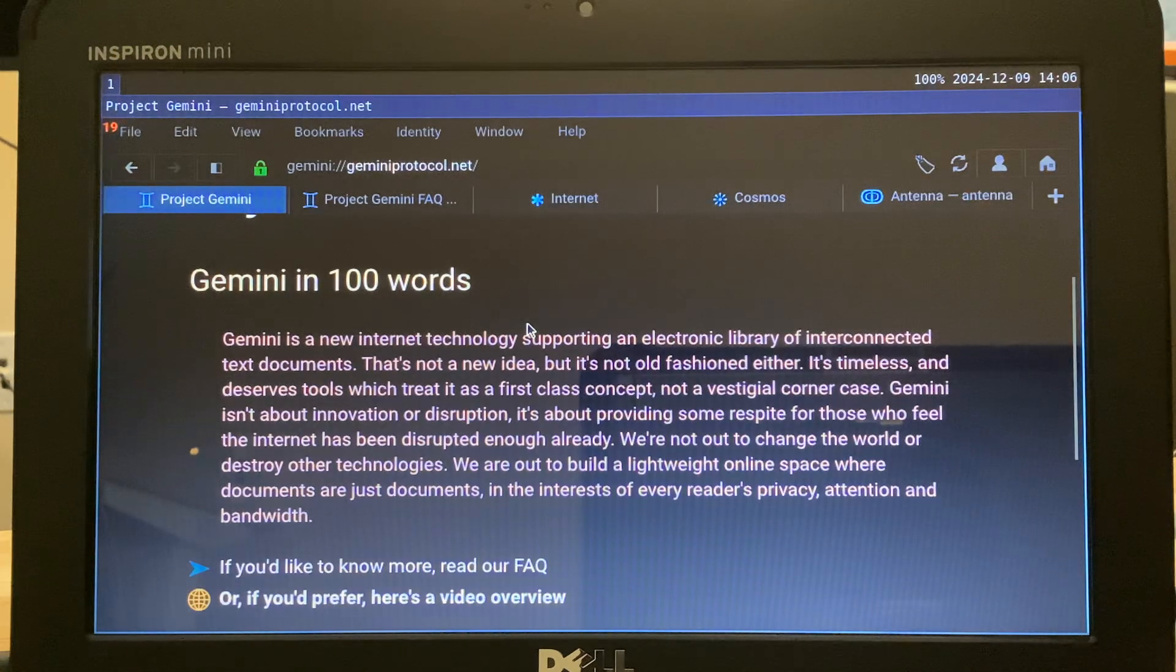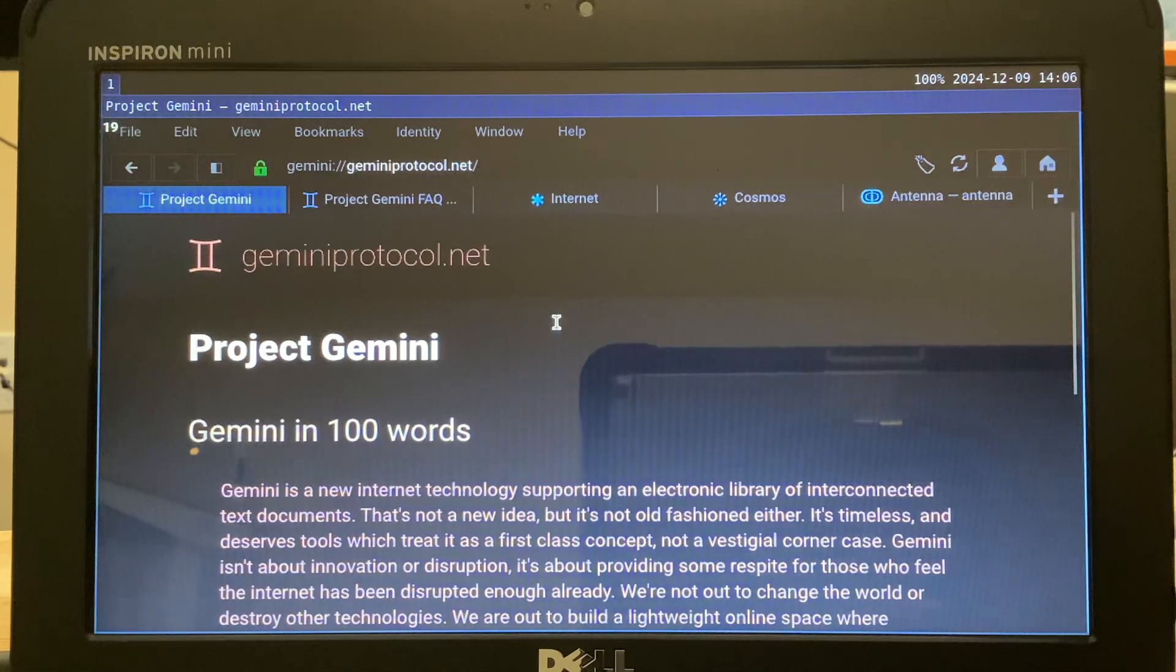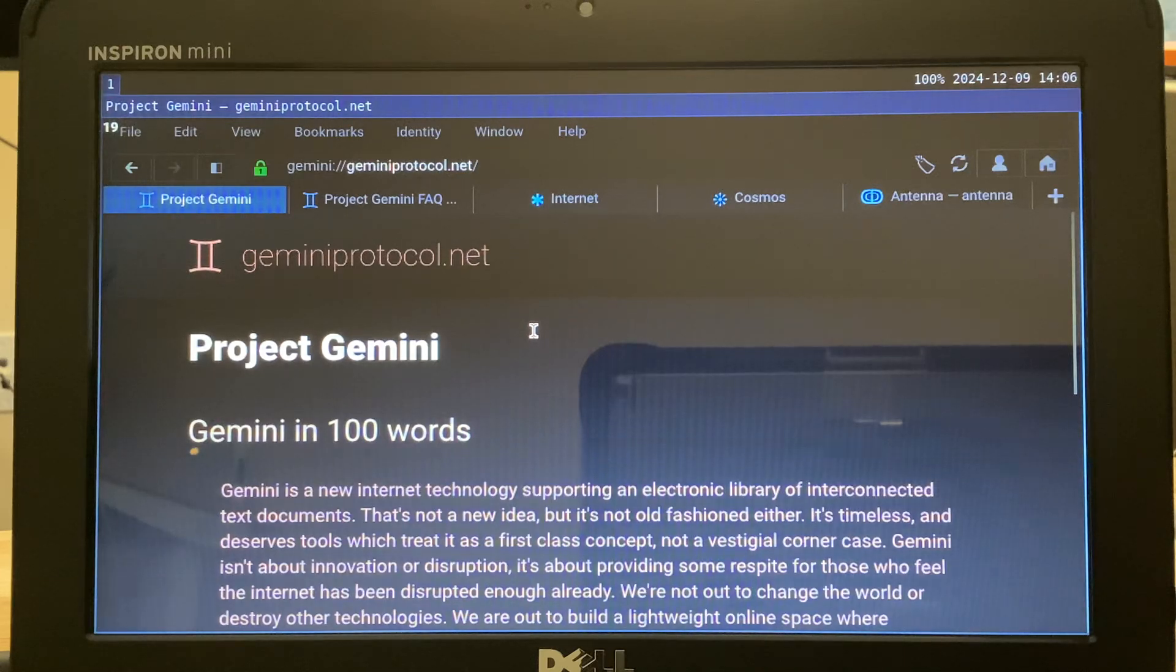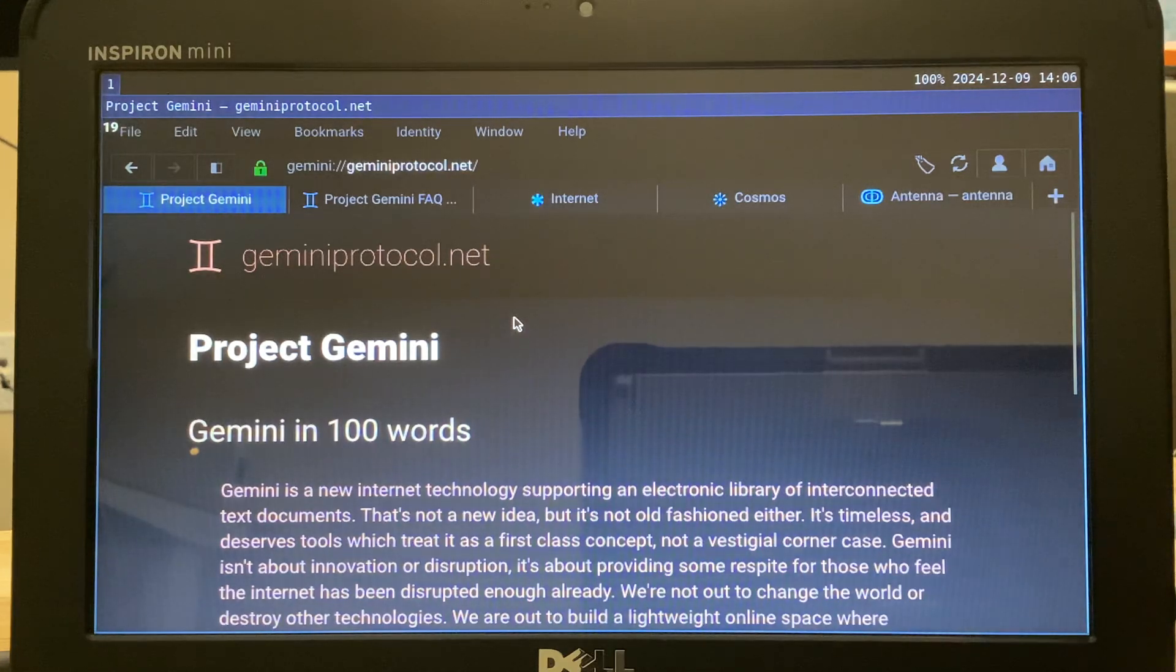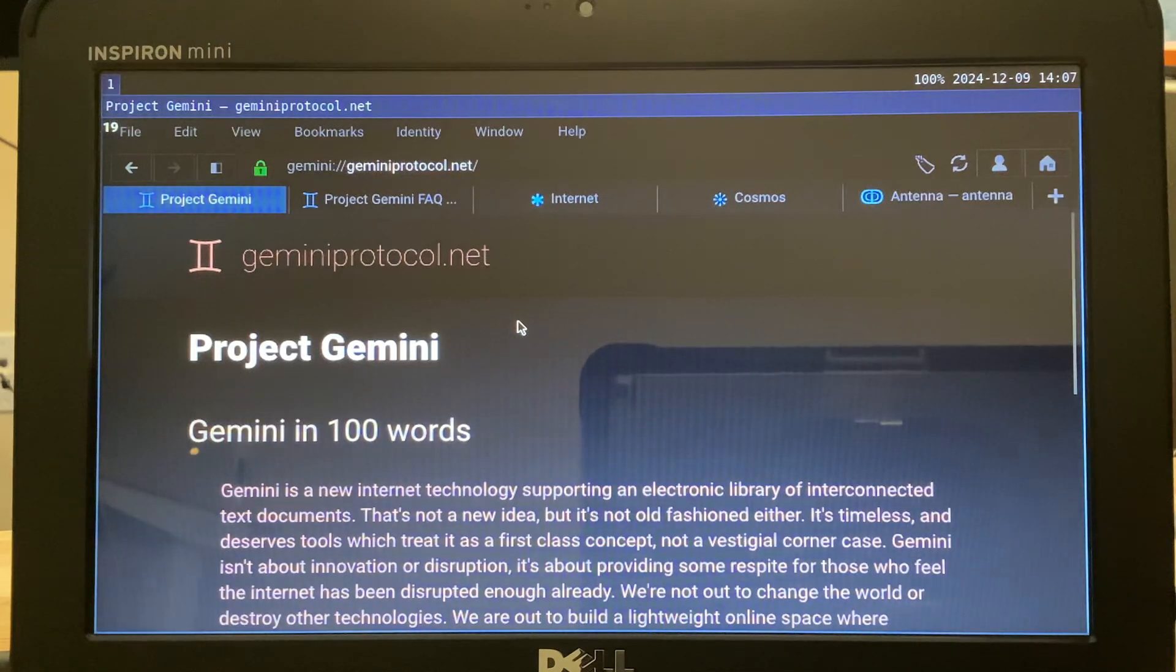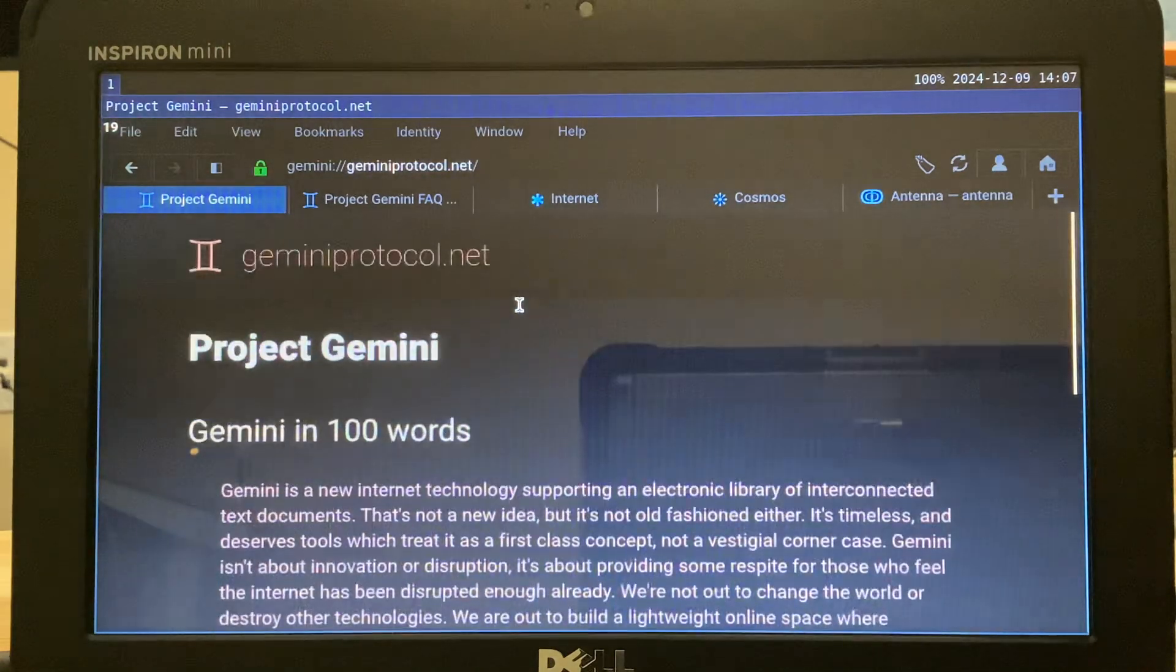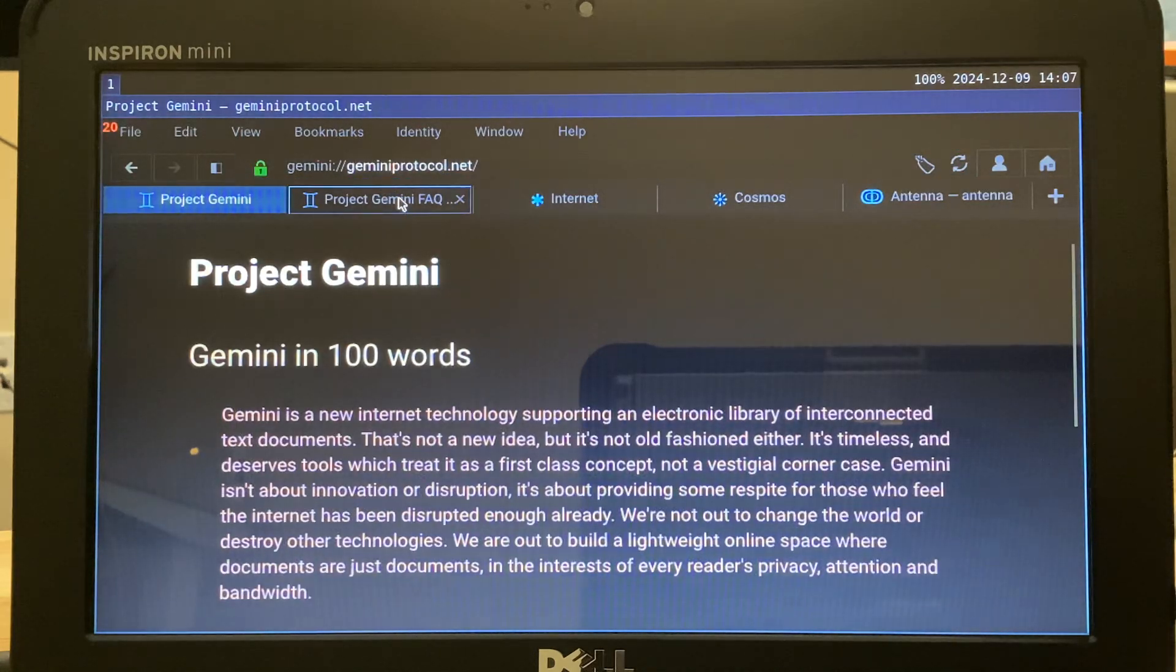So when you install Lagrange, the homepage is the site for the Gemini protocol. You can think of Gemini as basically different HTTP and different HTML protocols. So like I said, sites are markdown and the HTTP equivalent is a lot slimmed down. Let's just say that. All right, so there's a summary of what Gemini is. If you wanted to read that, you can go to geminiprotocol.net.